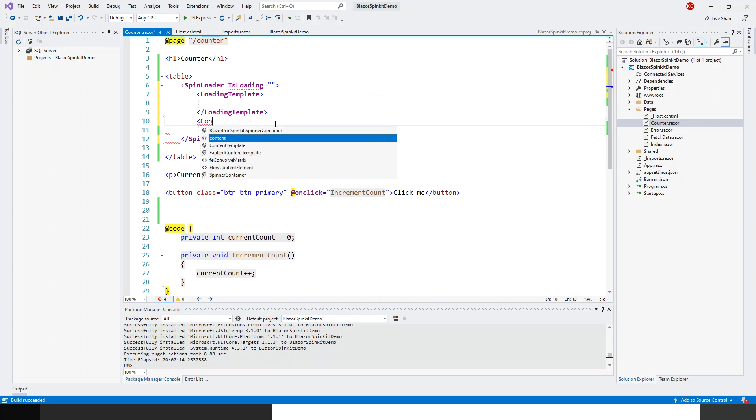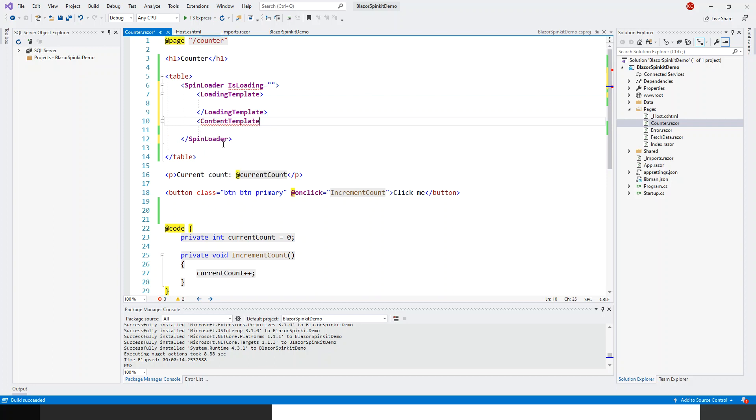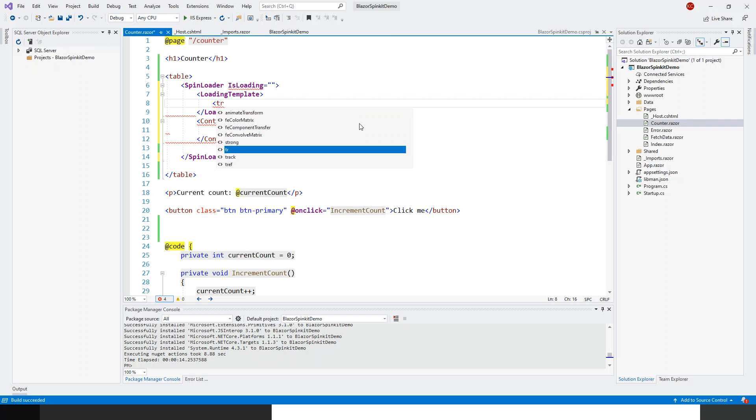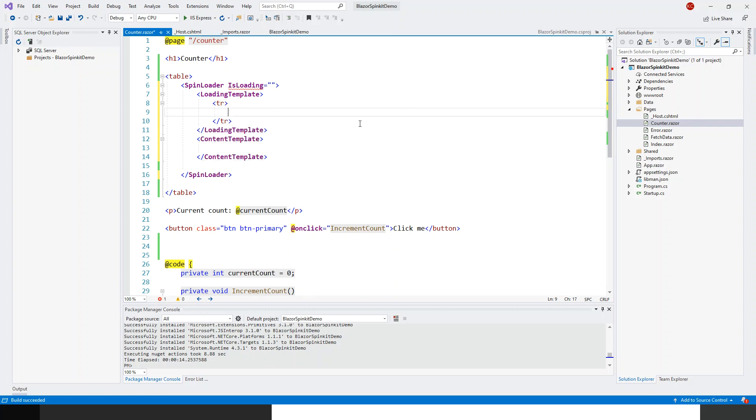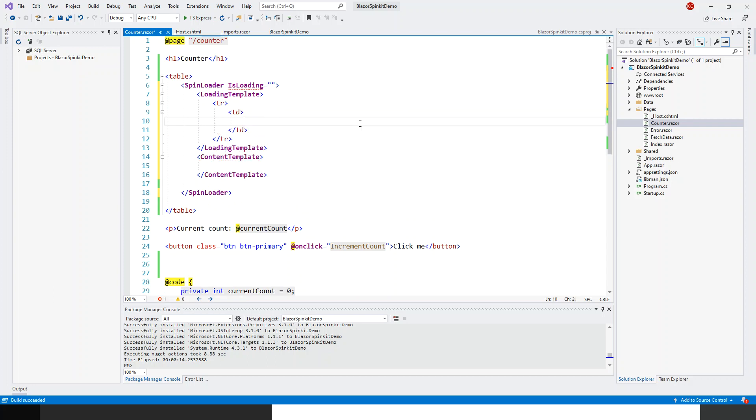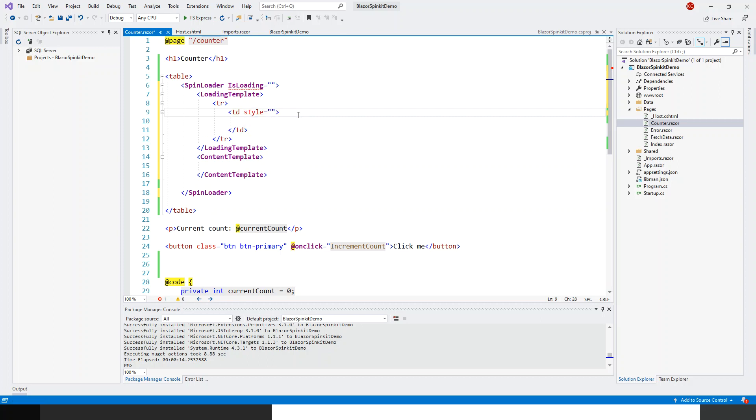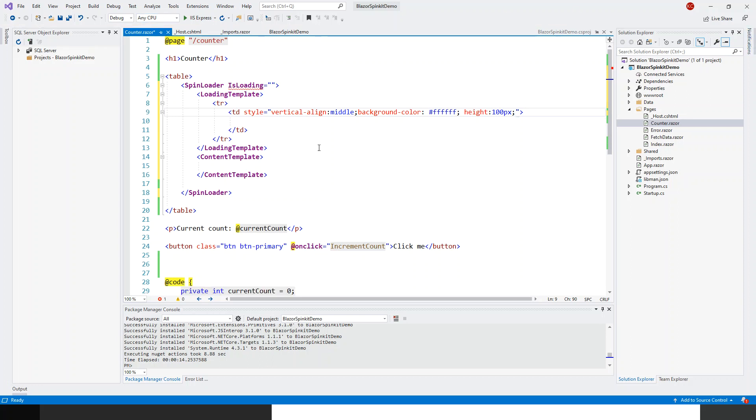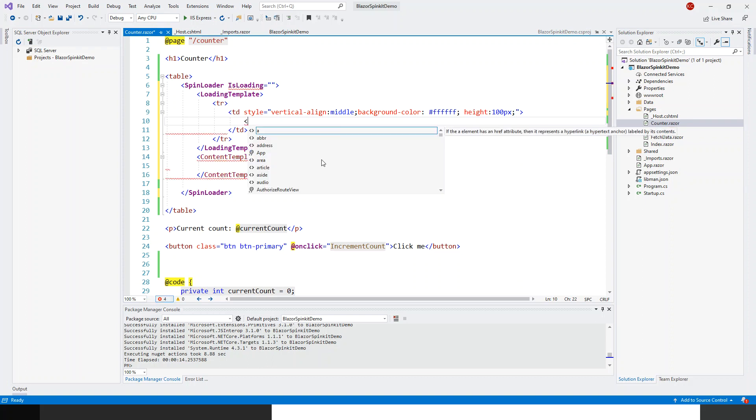Within that loading template, because I started a table, I have a table row tr, and within tr I will have td, that is table cell. So that td I will give it a bit of a style. I've got this style set for me.